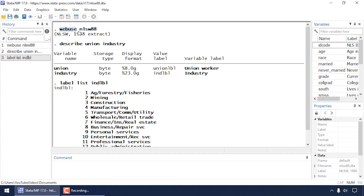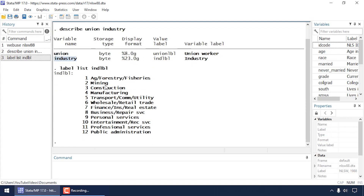You can download this by typing 'webuse nlsw88'. I've described the two variables we'll be using for this model. Union is an indicator variable for union membership and that's going to be our binary dependent variable. Industry is our categorical predictor variable. There is a value label attached to industry, so I've typed 'label list ind_lbl', which shows the various categories — one refers to ag/forestry/fisheries, two refers to mining, and so forth.